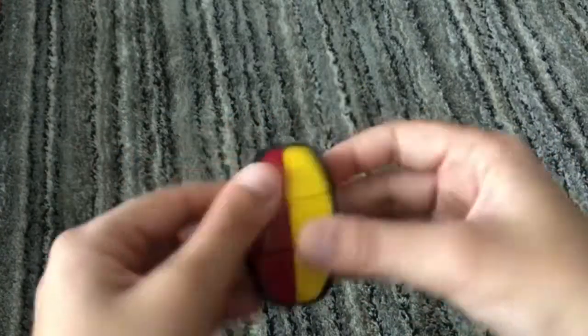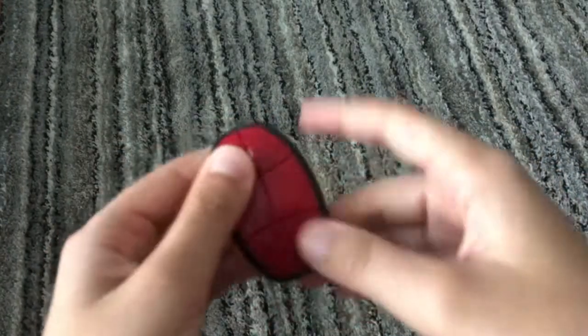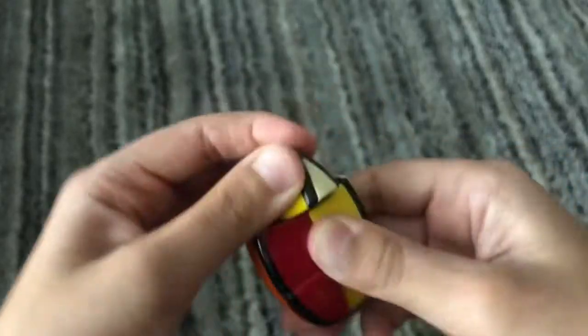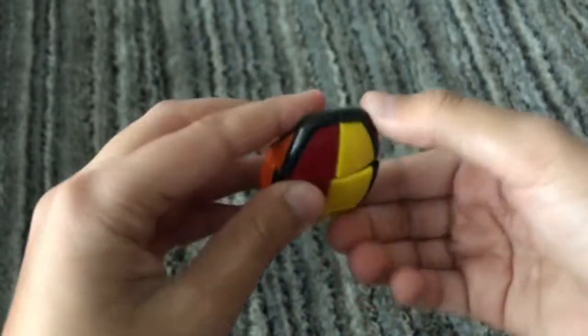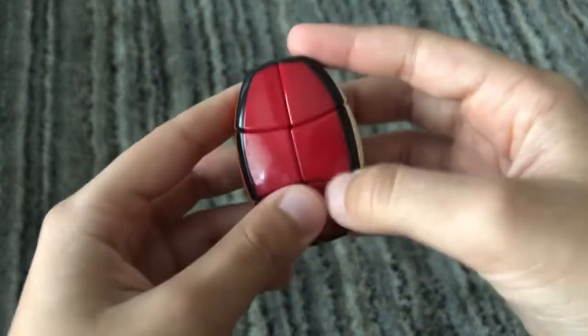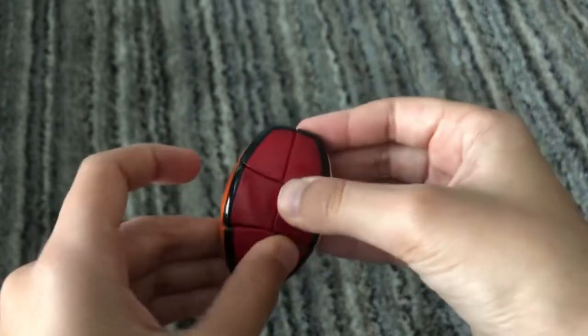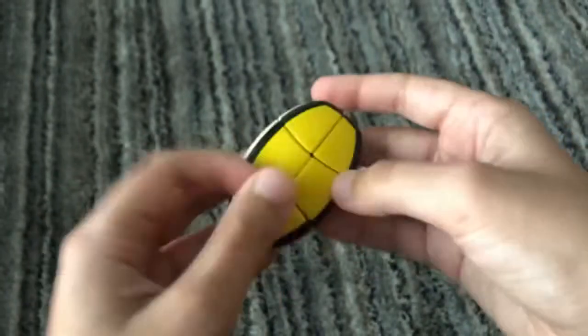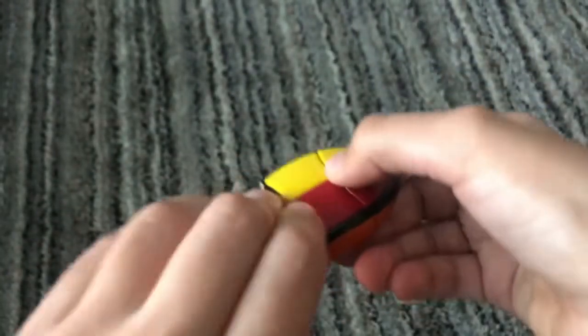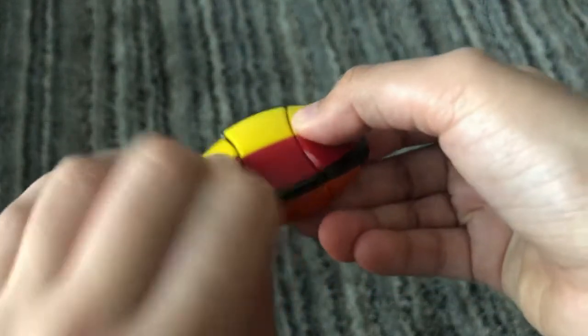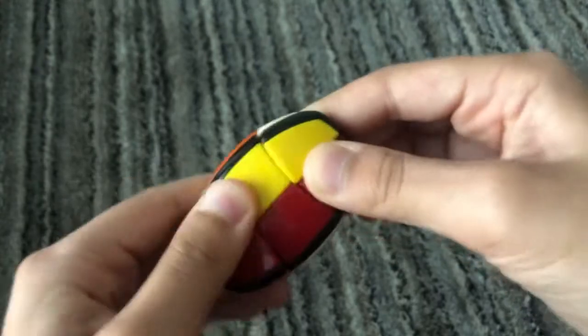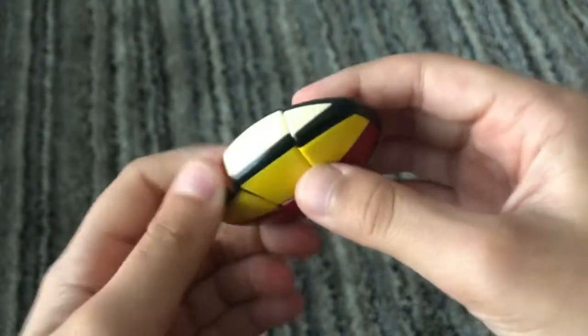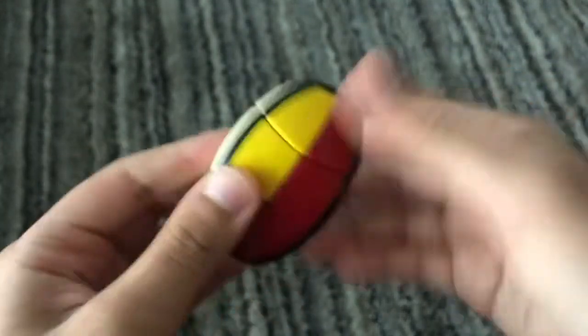It turns like that, that, that, and it has only a few possible scrambles, I think like seven, six or seven maybe, and it's super easy. You can do random moves and still solve it, and it may not even look scrambled sometimes.